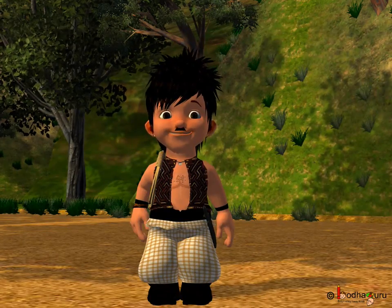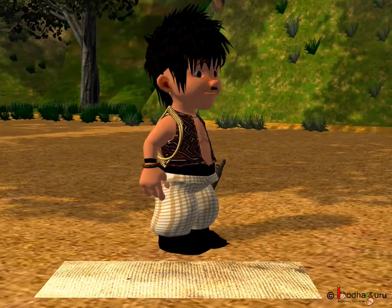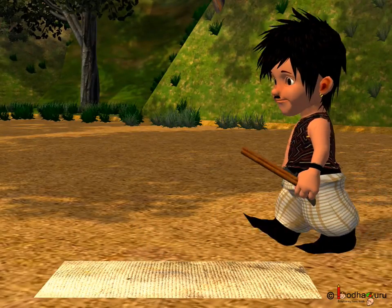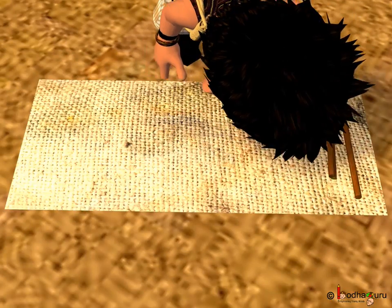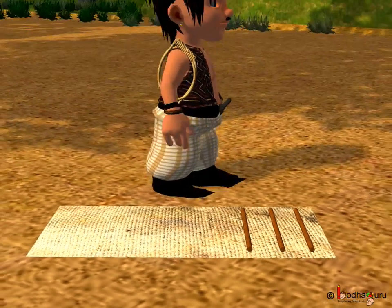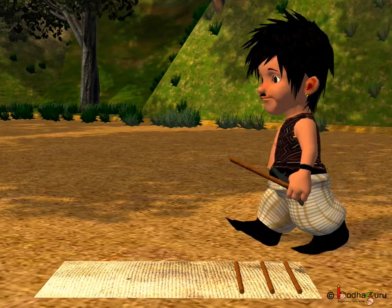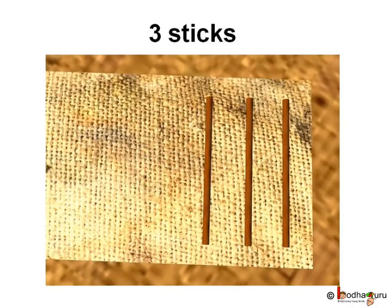As we saw in the story, Bola used to collect sticks from the jungle. Let's say one day Bola collected three sticks, and he then got two more sticks.